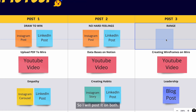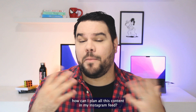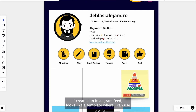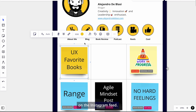Then I wanted to know how can I plan all this content in my Instagram feed? This is the idea that I love the most. I created an Instagram feed look-alike template where I can use a sticky note to indicate how I'm going to present the post on the Instagram feed. And you stack the sticky notes to mark if the post is going to be a carousel or a single post.